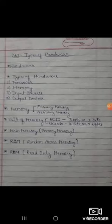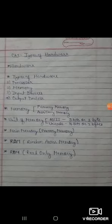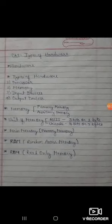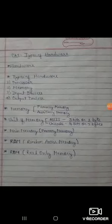So, we can say that we measure memory in the form of bytes. Byte is the measuring unit of memory, and 1 byte is equal to 8 bits.